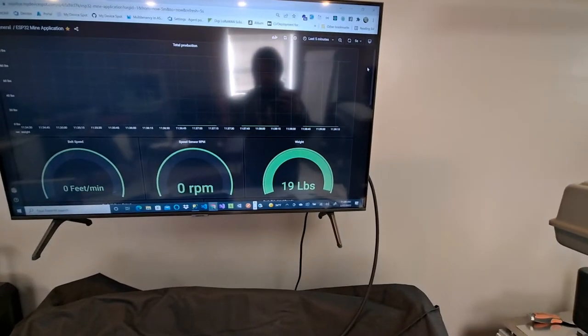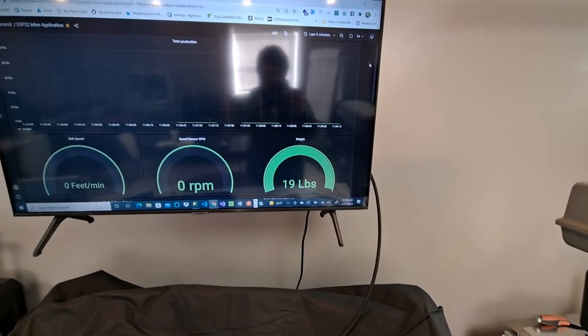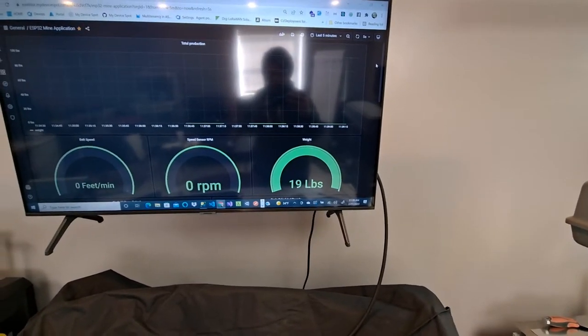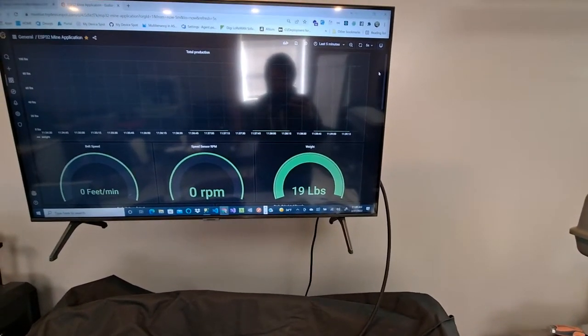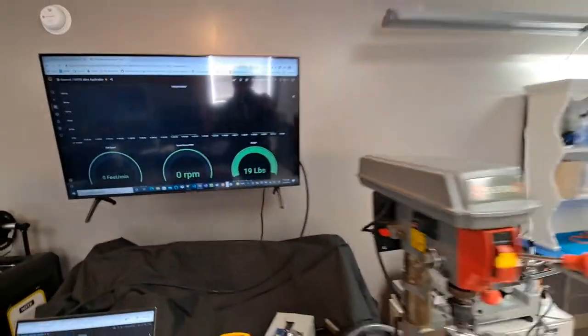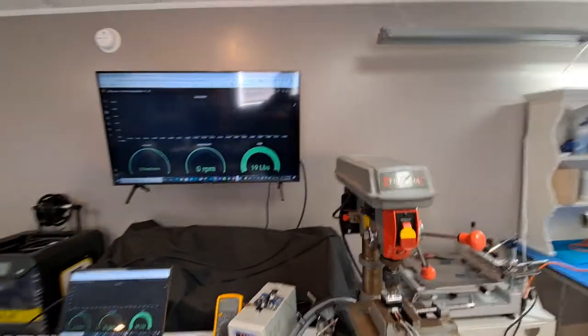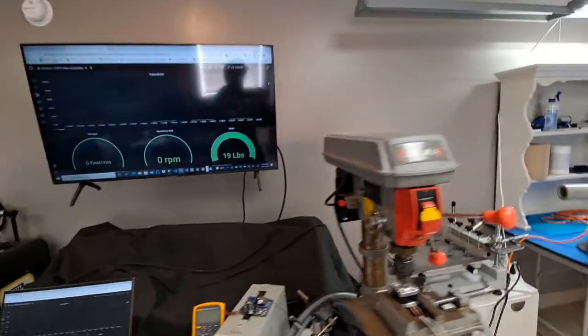And then we're up to, so we've got the 19 pounds on there on the right. And then, so that's one piece of the equation is weight.